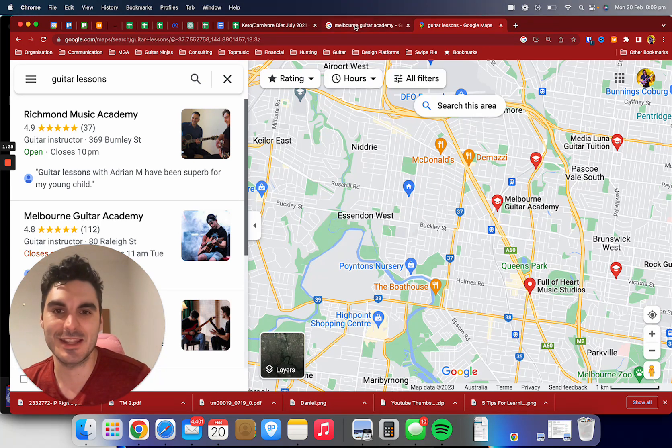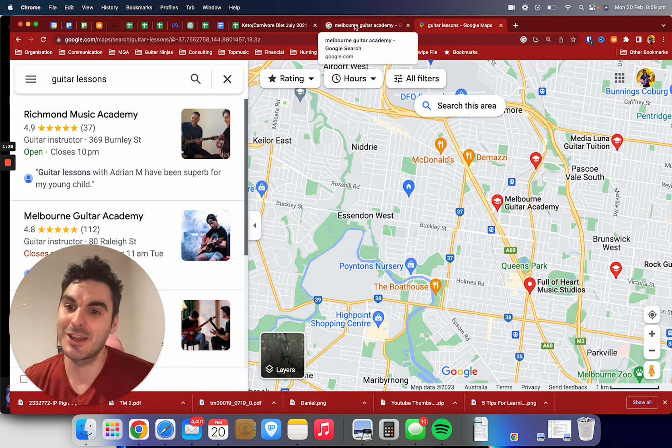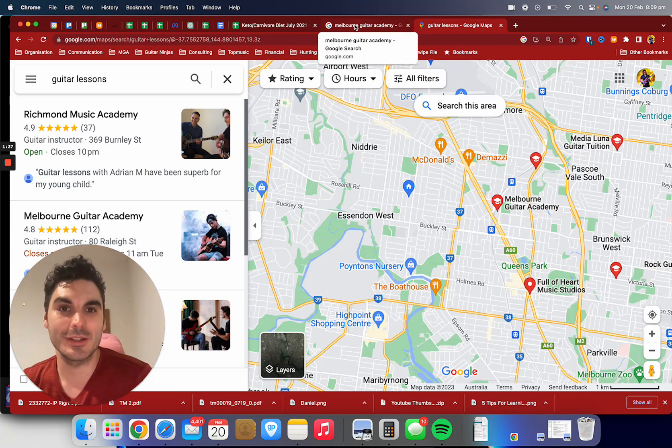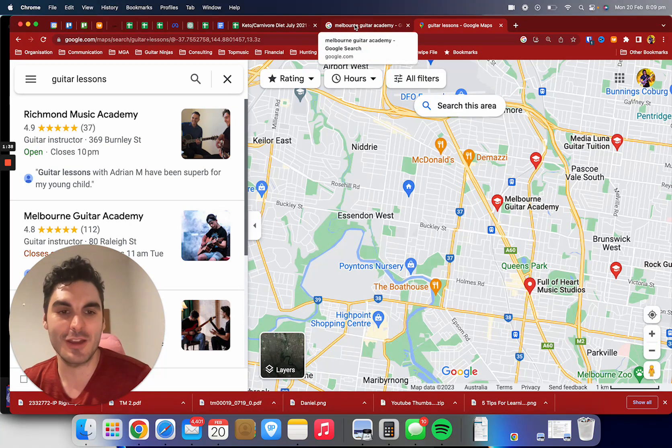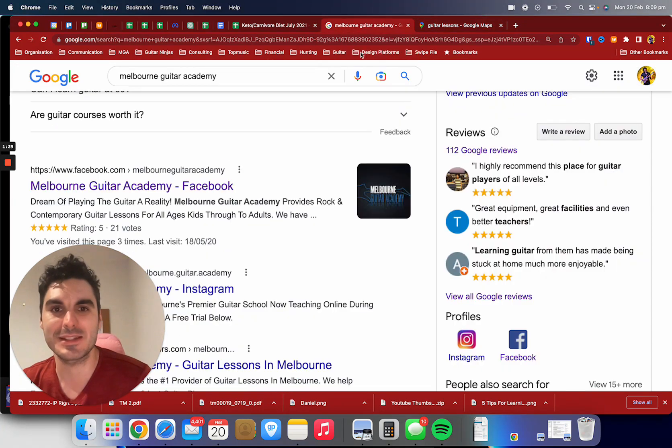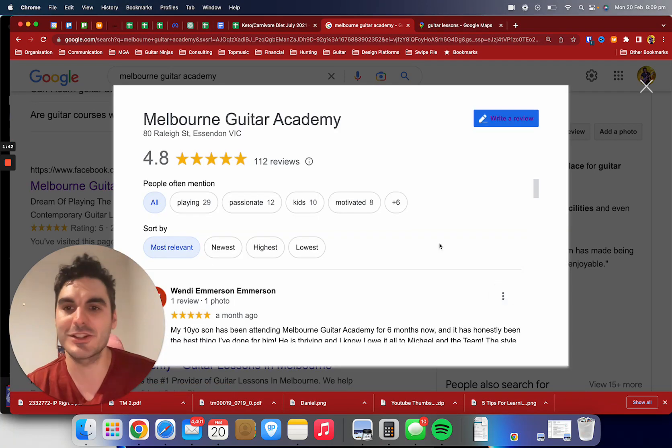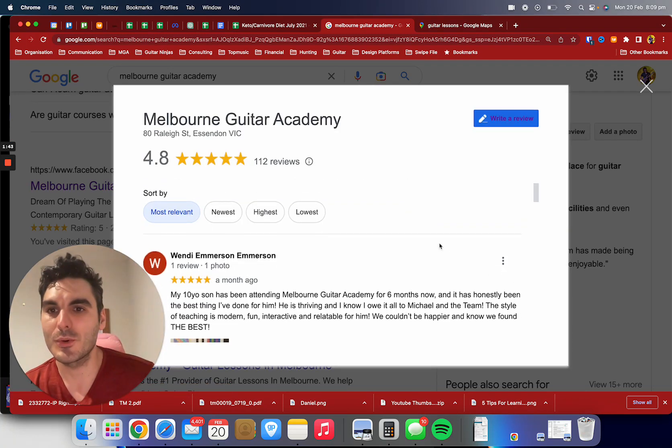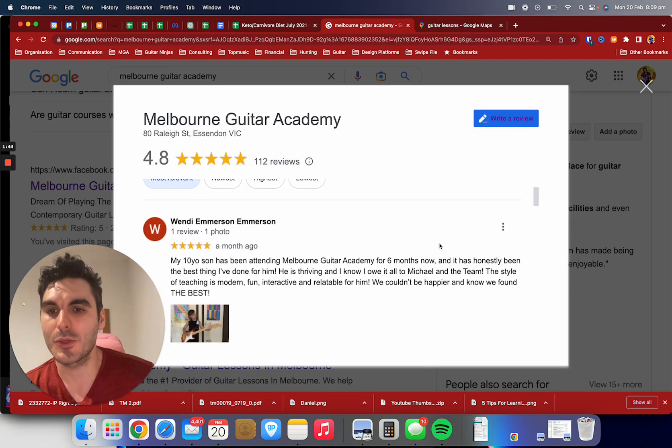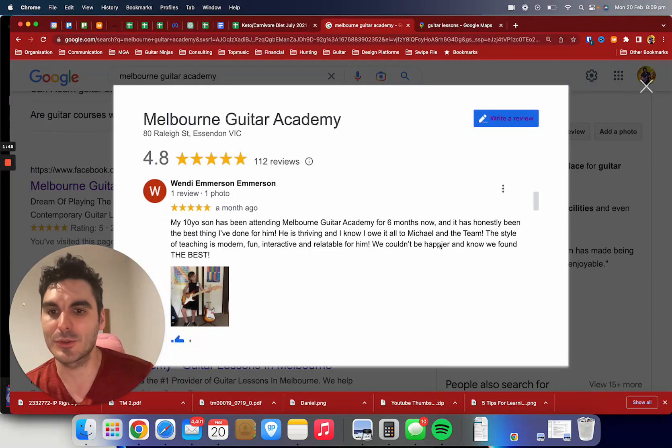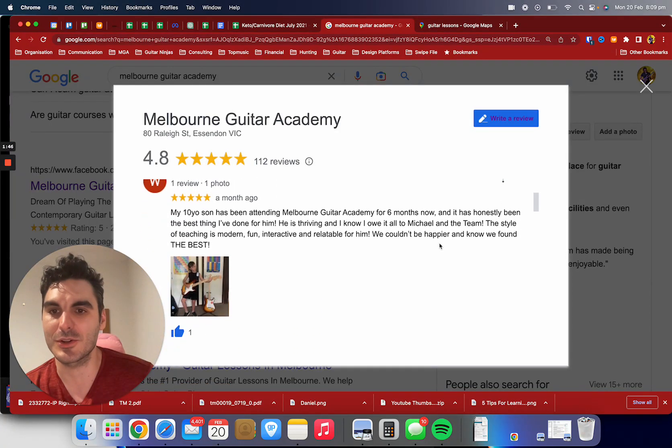Hopefully it's worth a little bit of an extra drive to come and get the best guitar lessons you can. If I click on the review page here, of course you can go through and have a look at all those there.